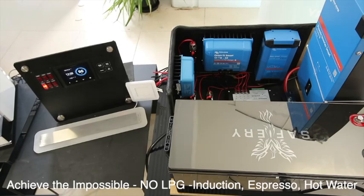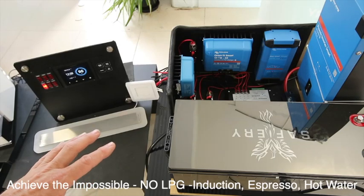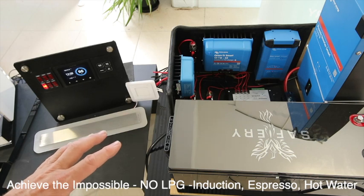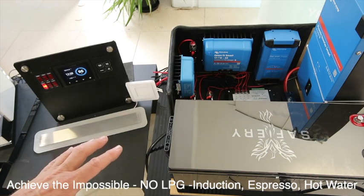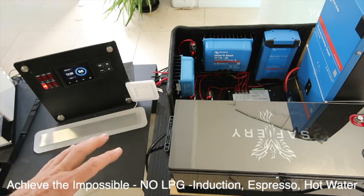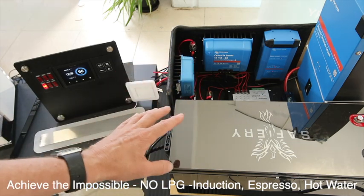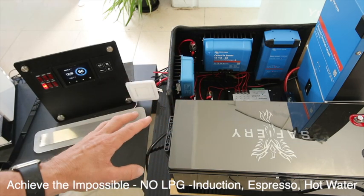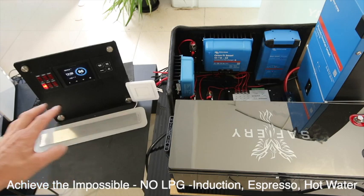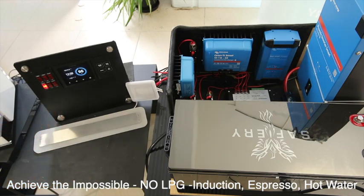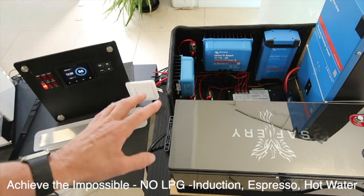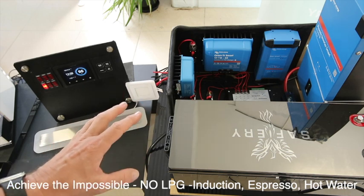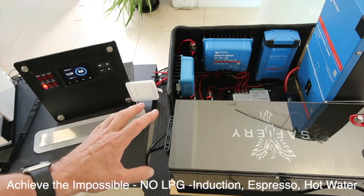Hi there, Bruce from Safari, and what we're looking at here today is a package that we call Achieve the Impossible. The reason why we say that is from this fairly compact package here, we're able to run an induction cooktop, an espresso coffee machine, and a small electric hot water system.